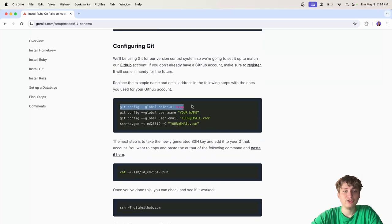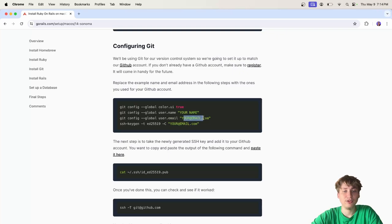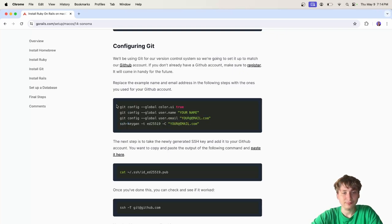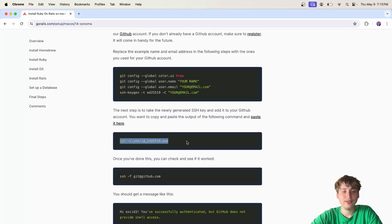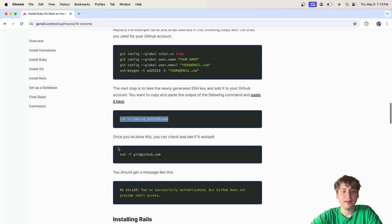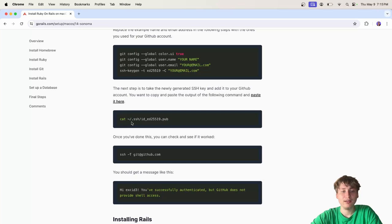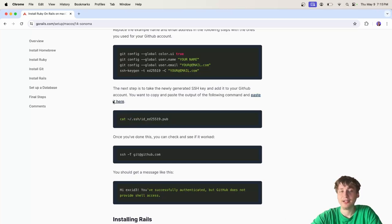For Git, you just would run each of these and replace the name with your name, the email with your email, and then you generate an SSH token. I've actually already done this, but you just follow this, put in your name, your email, and then at the end you get this SSH token which you can then cat. Then you take the results of that, like this file, whatever you get back in the terminal, and you go and add it to your GitHub account.